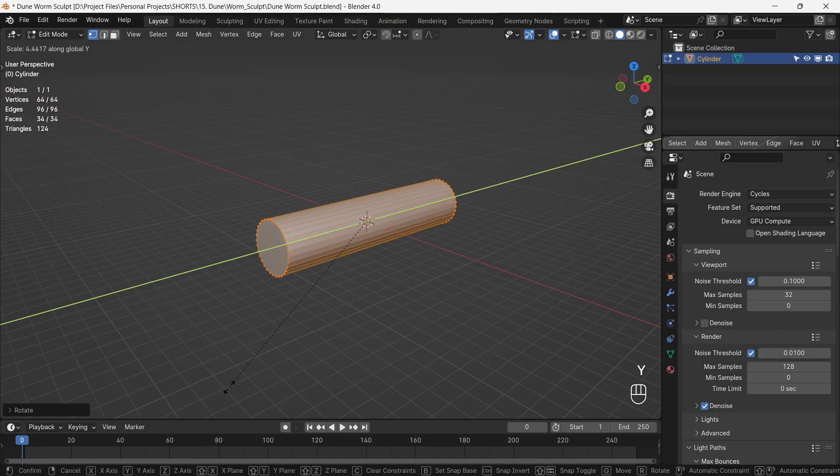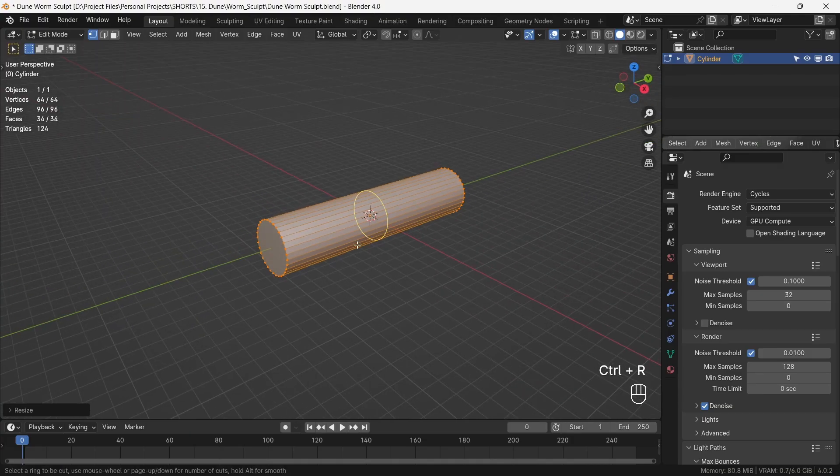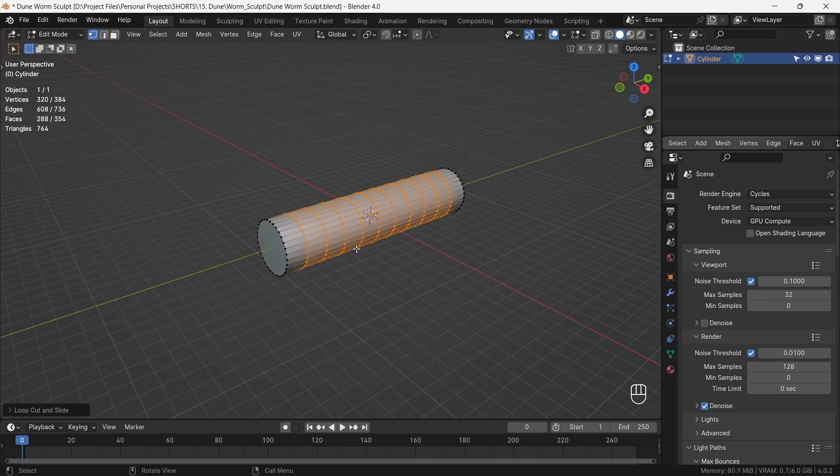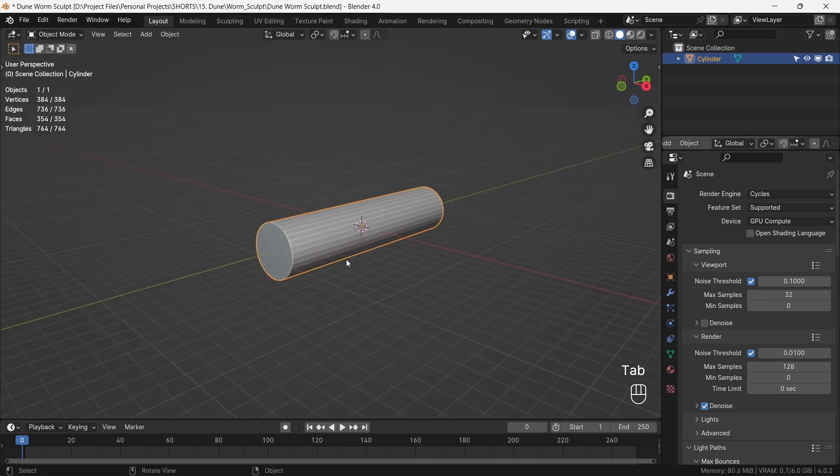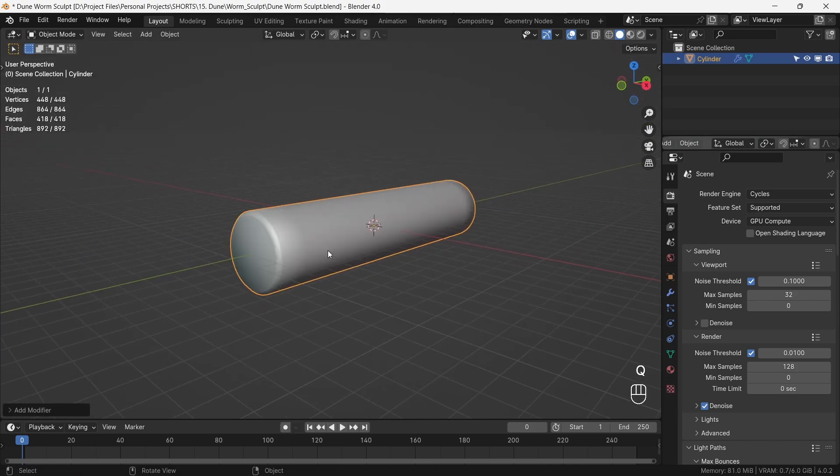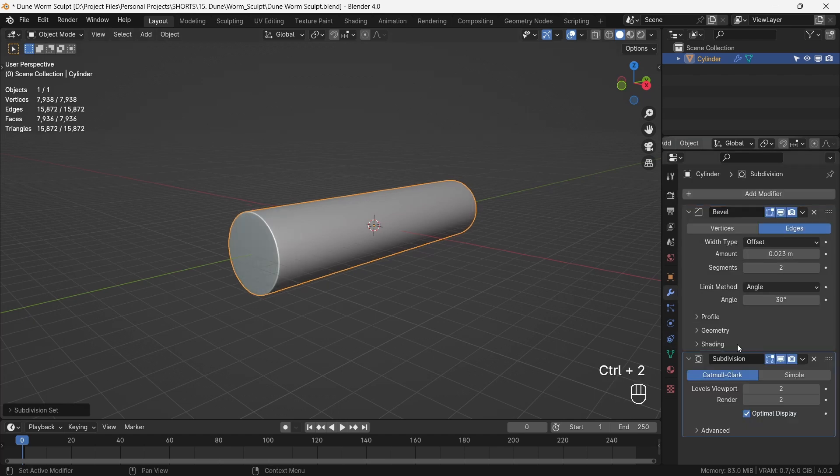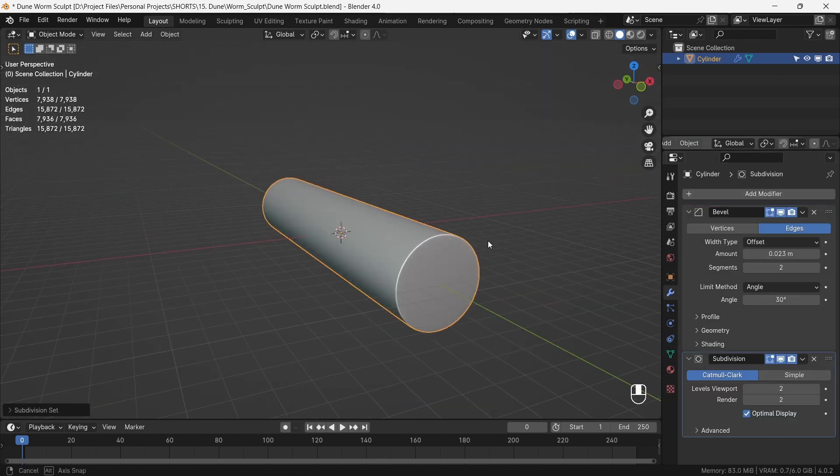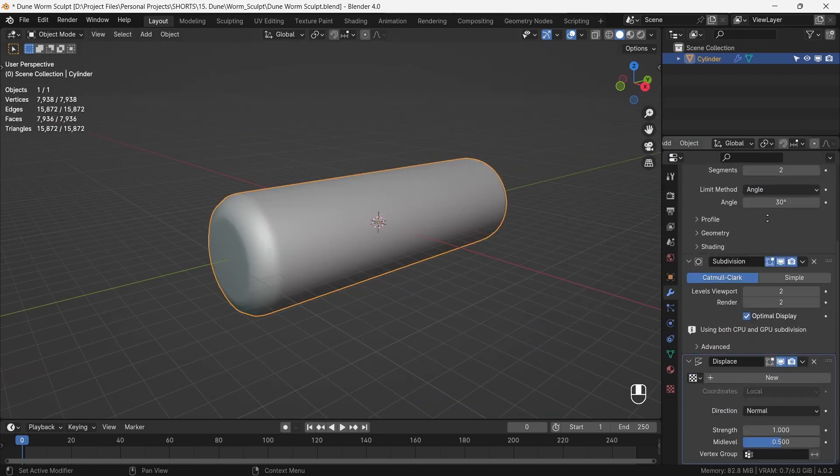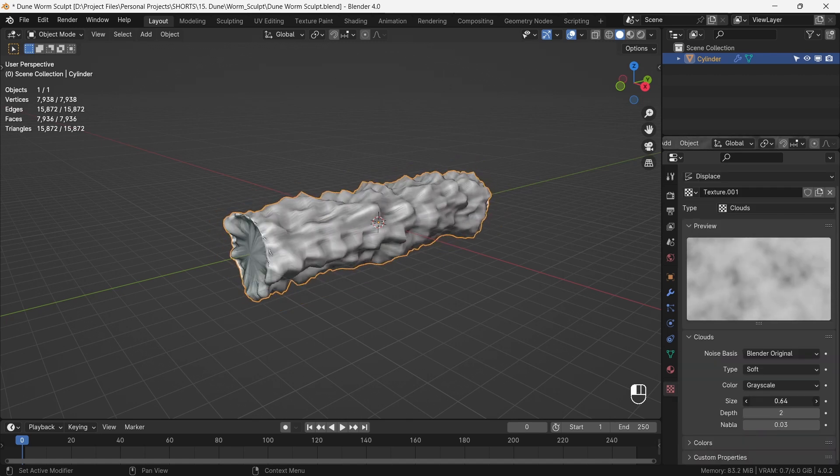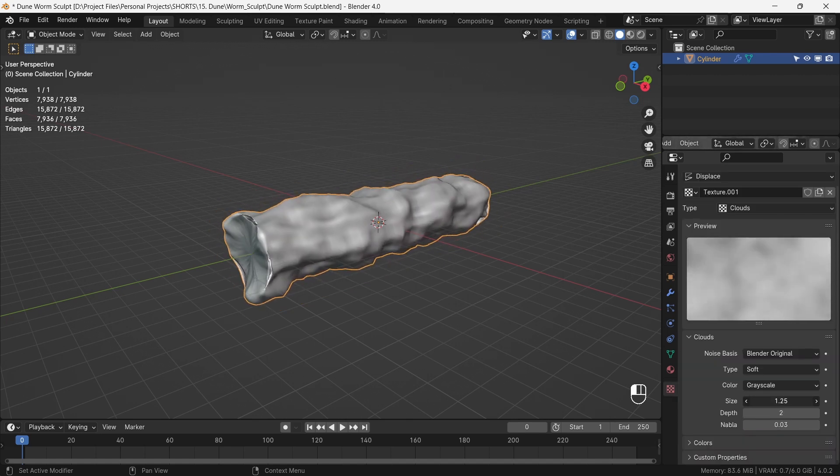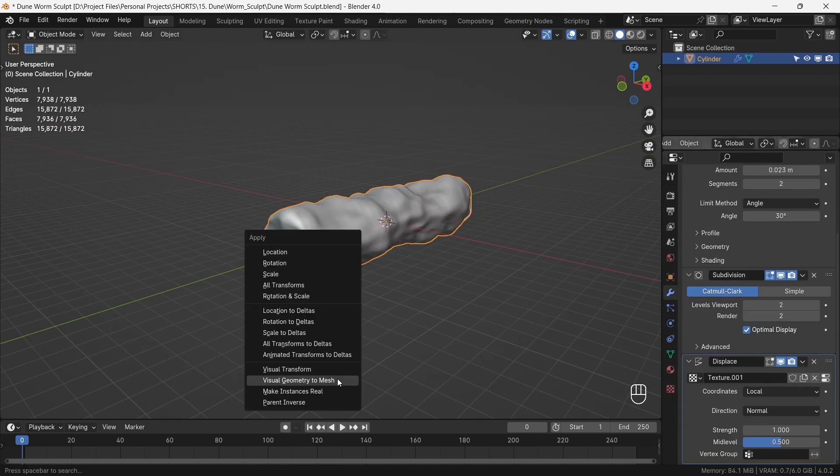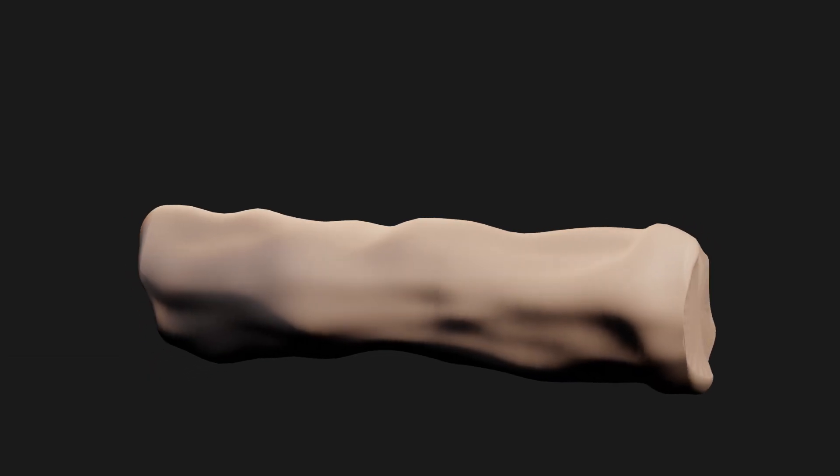To make the giant sand creature, we first start by making a base mesh for sculpting. That will be a cylinder, elongated and given a bevel and a subsurf modifier. We add a displace modifier with cloud texture on top of it to give an organic irregularity. Applying all these modifiers, we have an organic looking base mesh.